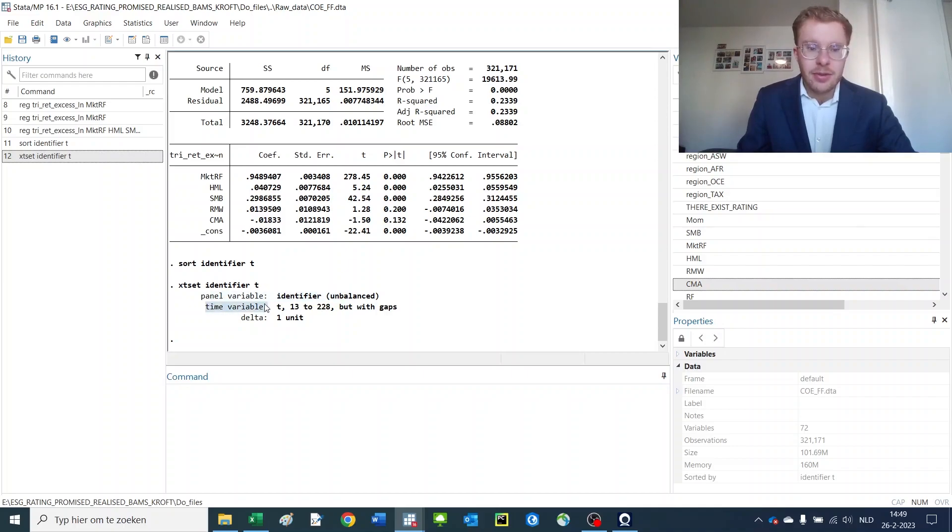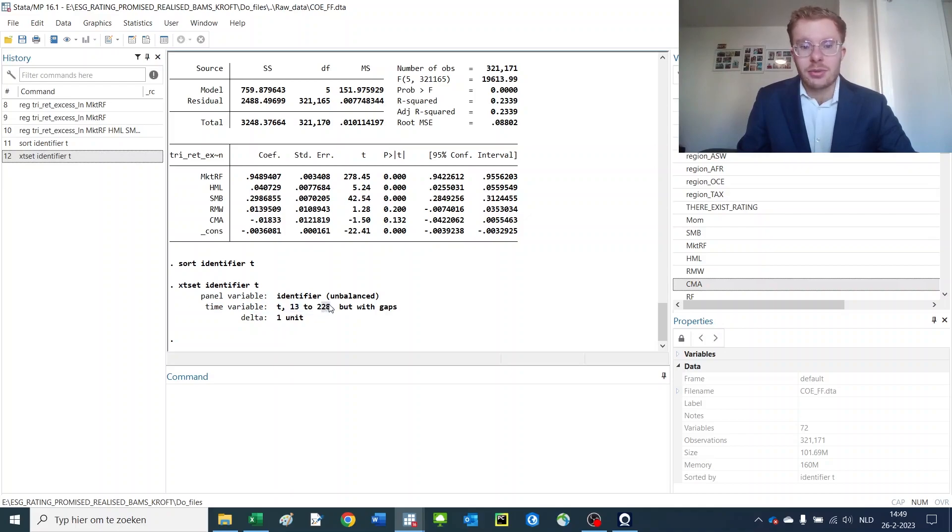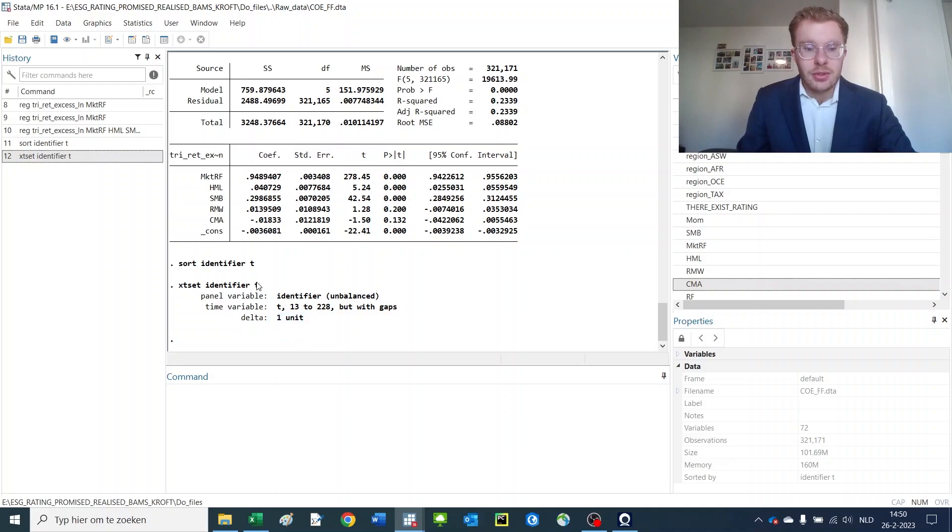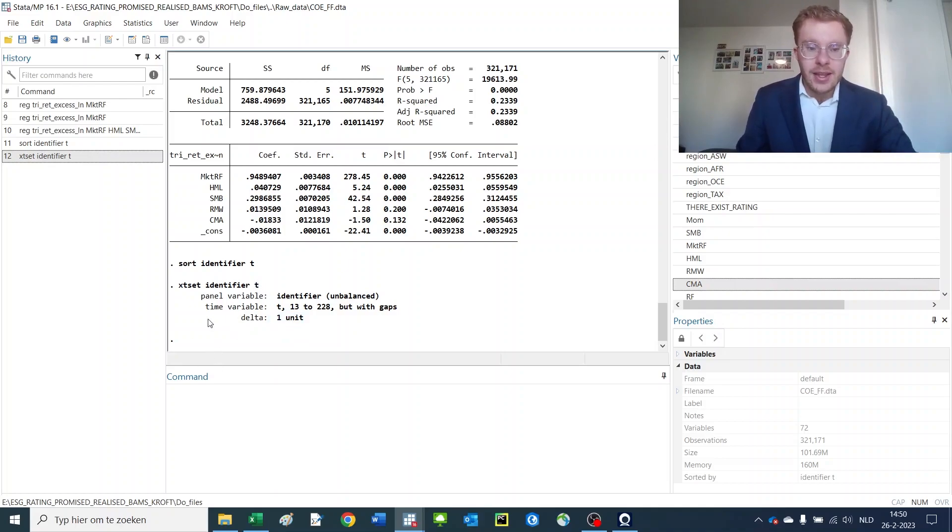Now it shows us that we have identifiers as an identifier. As the time variable, we have t which starts at 13 and ends at 228 and there are gaps, so it's unbalanced. And the delta is one unit, so t only goes up by one step every time. After having set this xt set variable, we can start executing xt regressions.